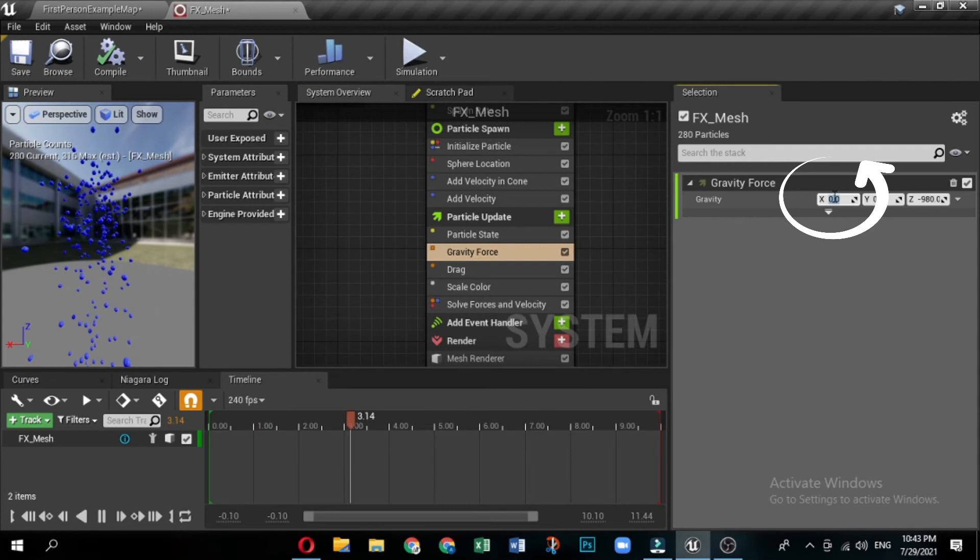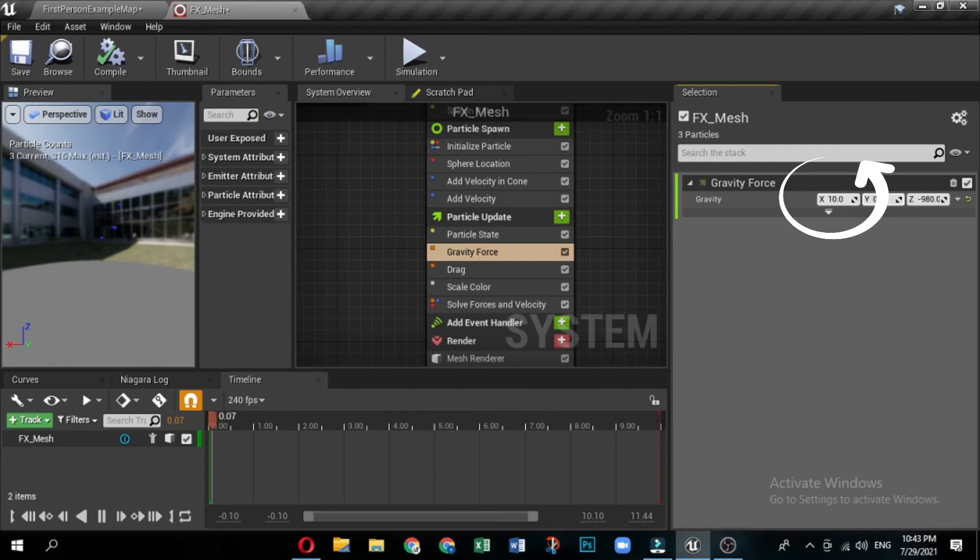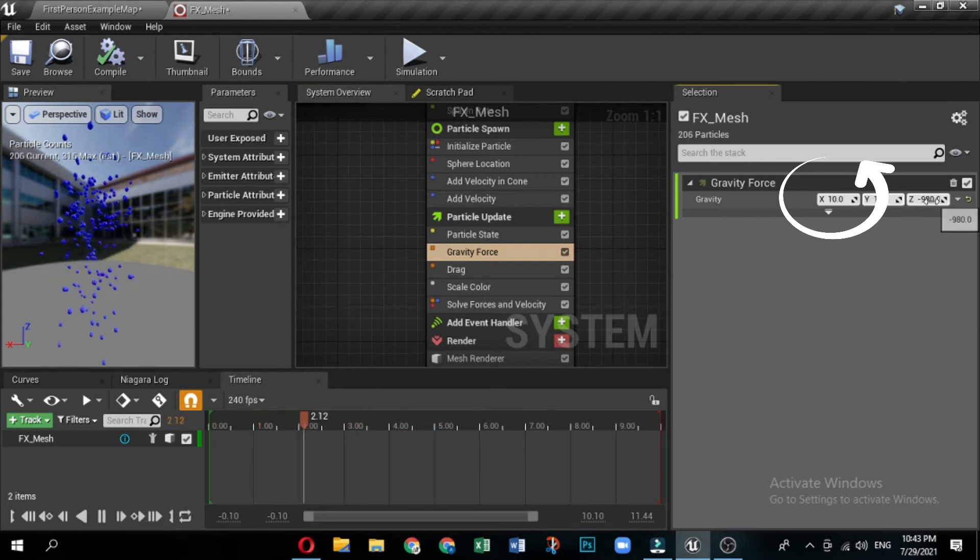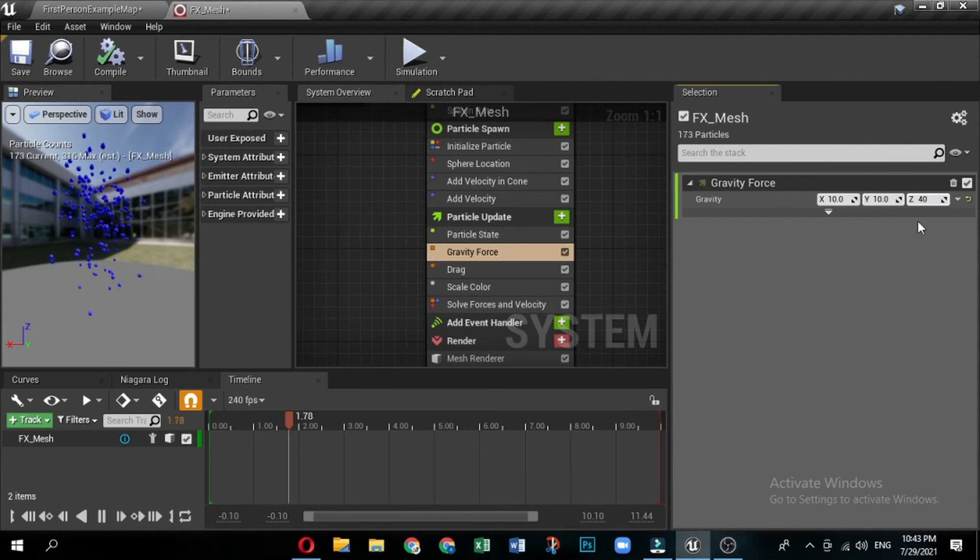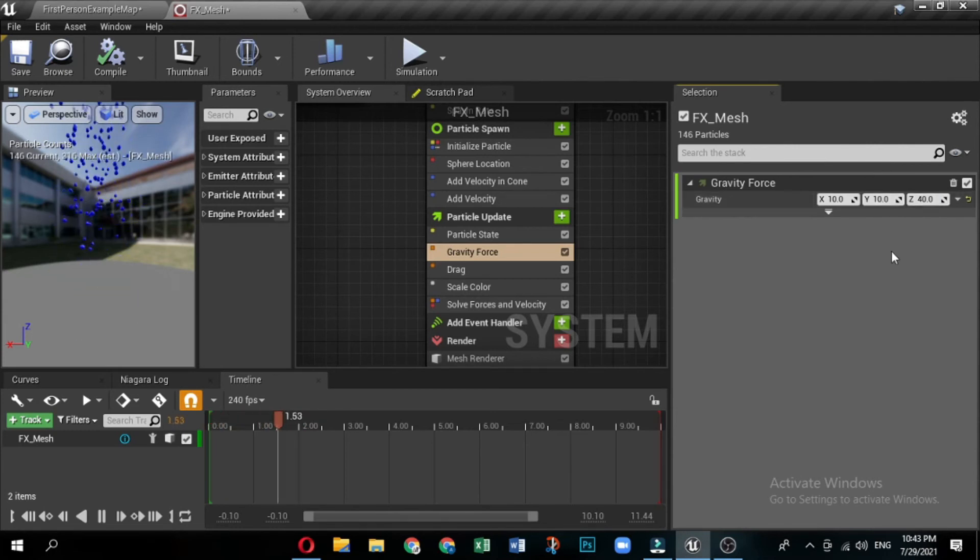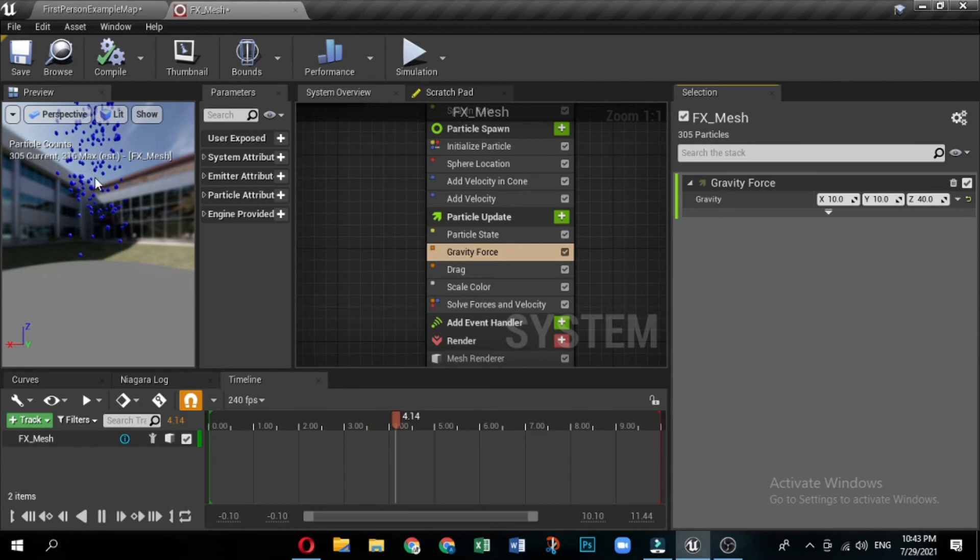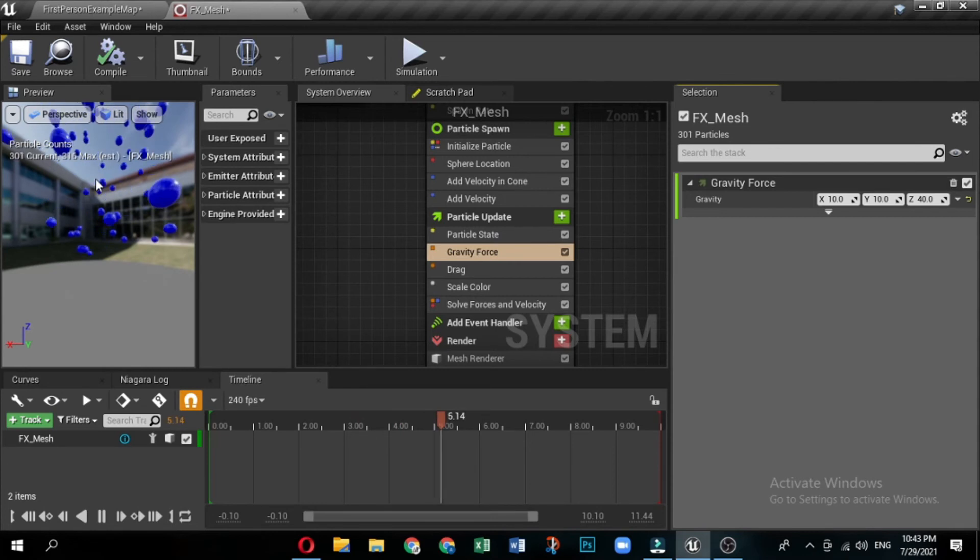In the system overview, click the particle update group to open it in the selection panel. Typically, you would use the gravity force module to simulate how gravity affects objects. You can also use it more generally to add acceleration to your particles. Set the gravity force X, Y and Z values. X as 10, Y as 10, and Z as 40.